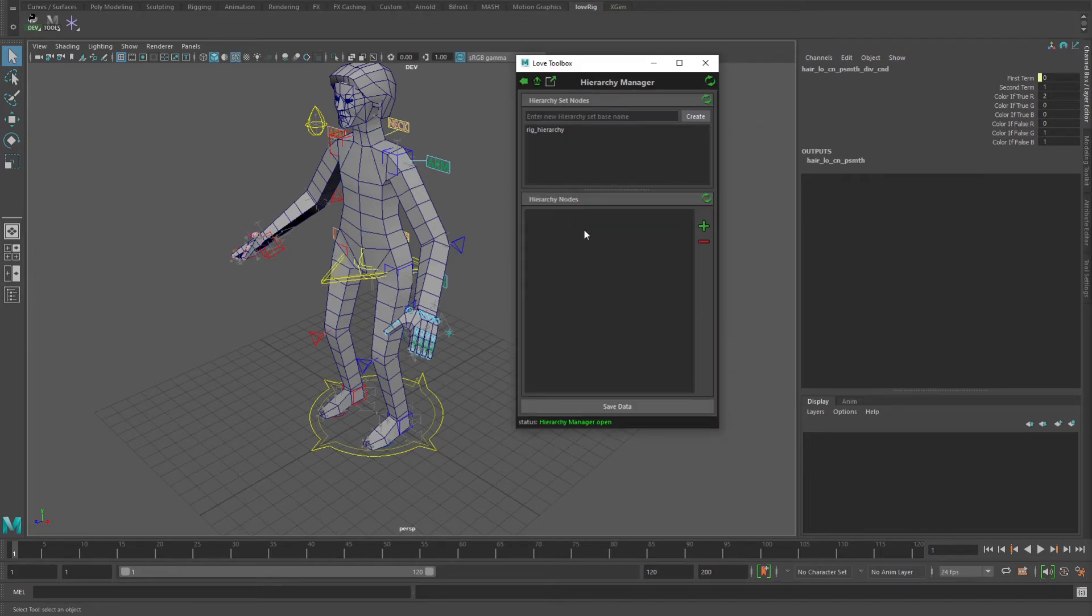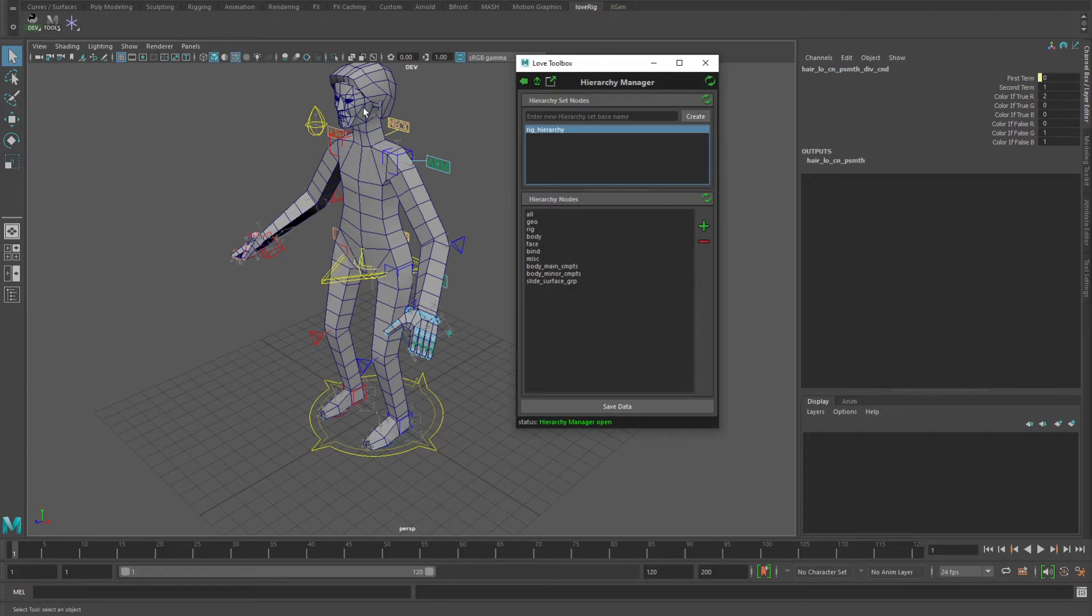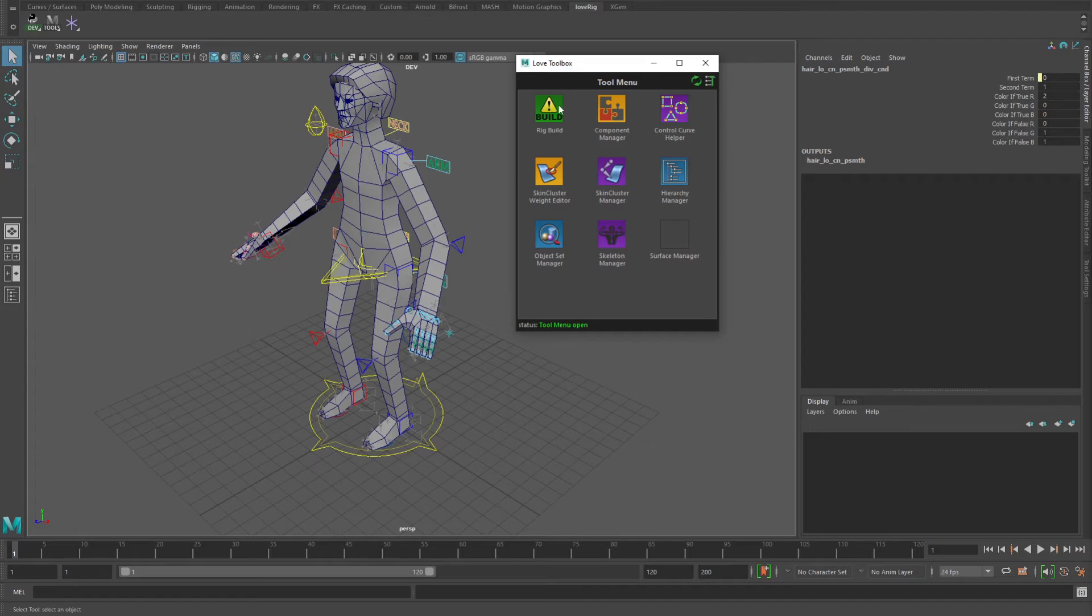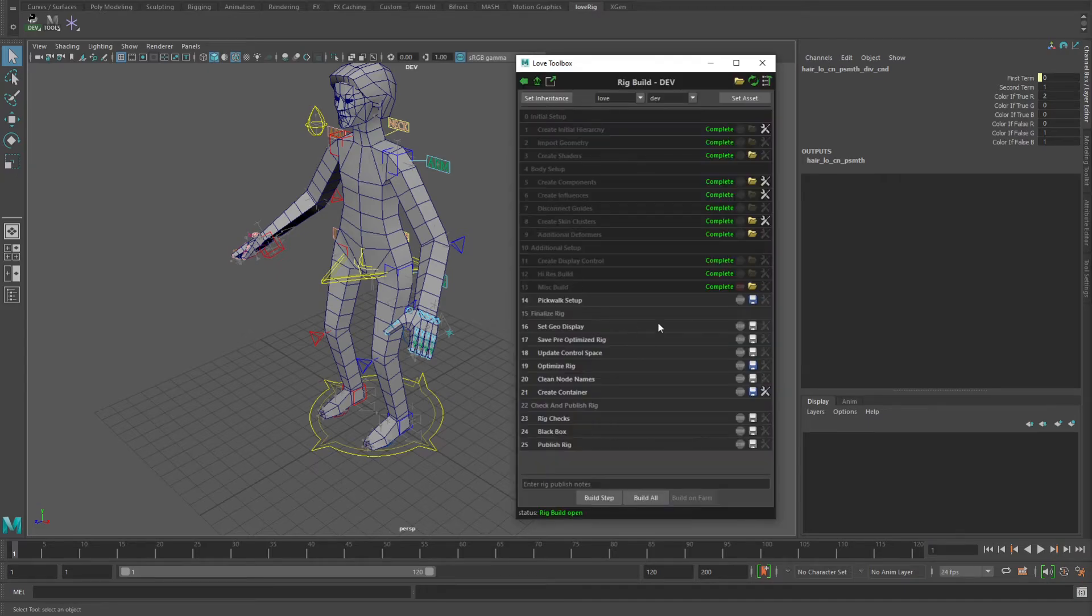Hierarchy manager. This is for setting up the initial hierarchy of the rig, so all the parent nodes that are needed for the rig. You can create them, add them in here, and record it out so that if you had in, say, your miscellaneous build...